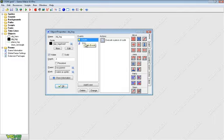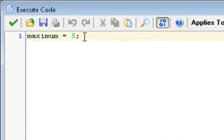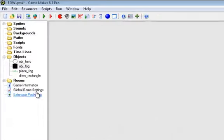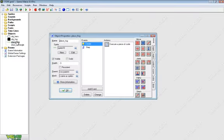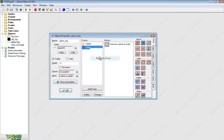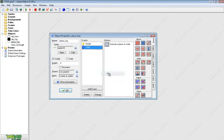Now in object fog, what we have is in the create event we set a variable maximum is equal to five. Oh, I forgot to mention something. In place on our square fog, take the step event, duplicate it, and set it as step. Right-click, duplicate, step, begin step.